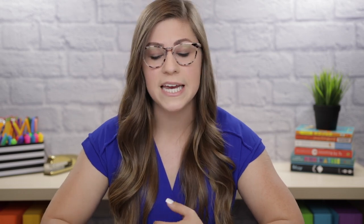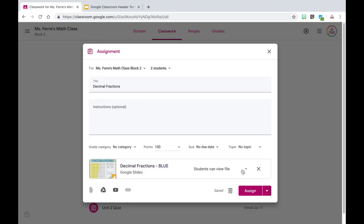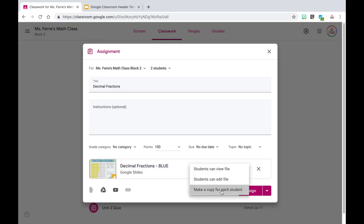Now, ideally, if this was a Google Slides assignment and you wanted your students to each complete it, you would also want to click the dropdown and choose make a copy for each student. I'm going to go into further detail on this in a future video, so don't worry if that was confusing.